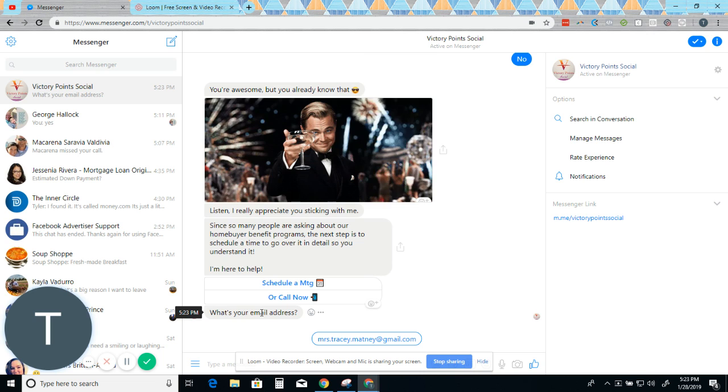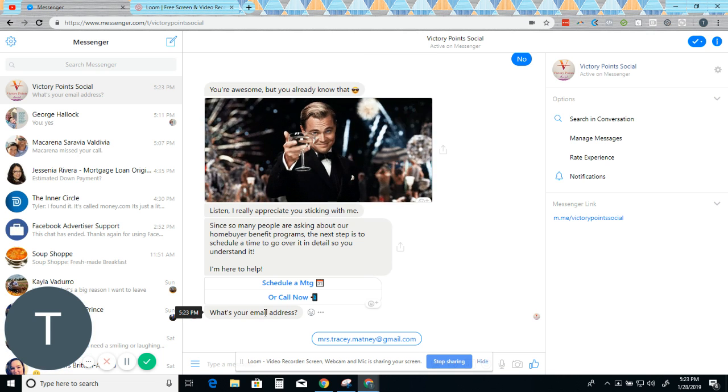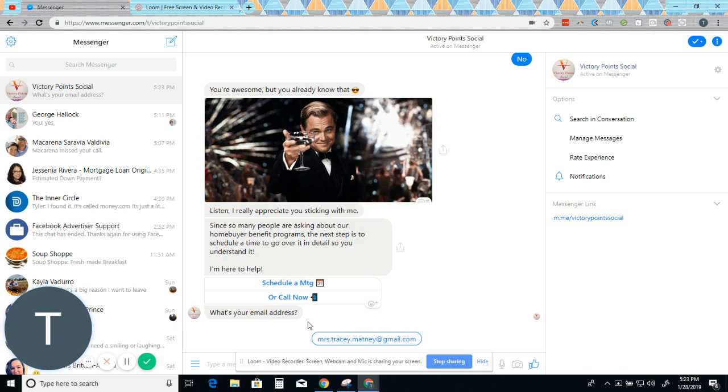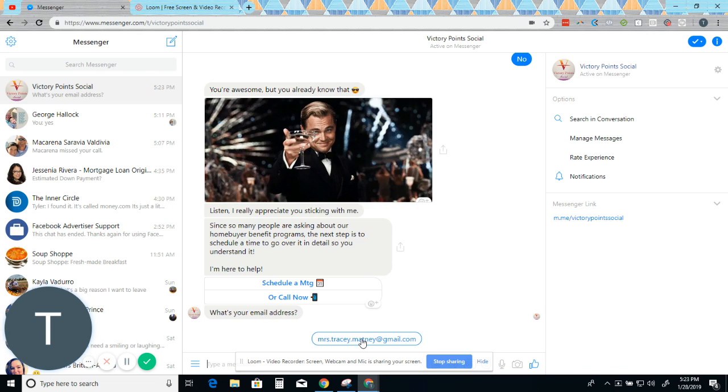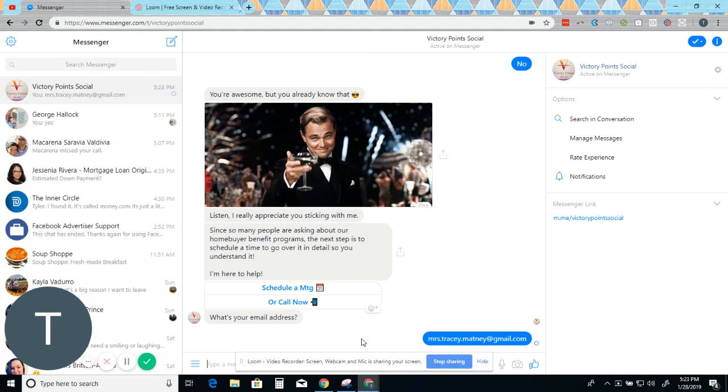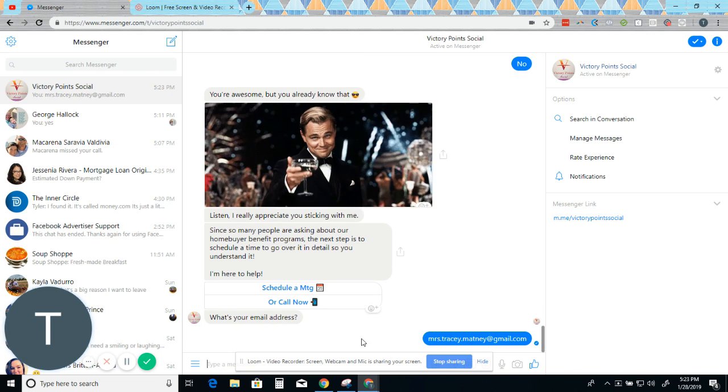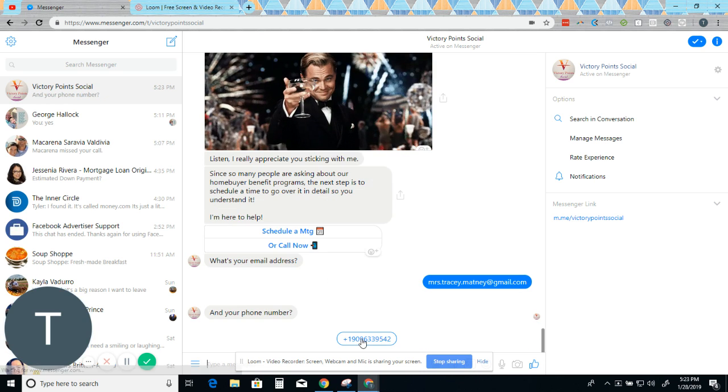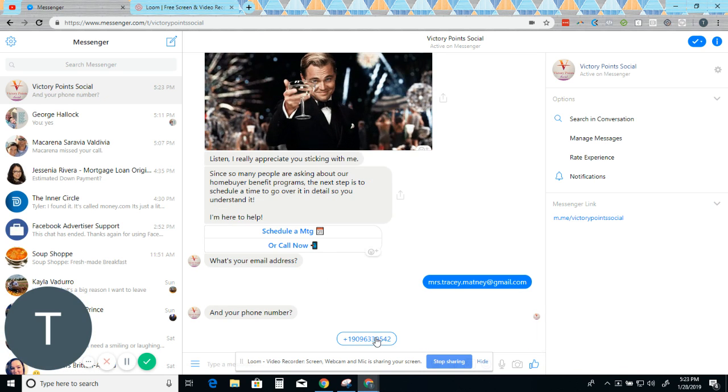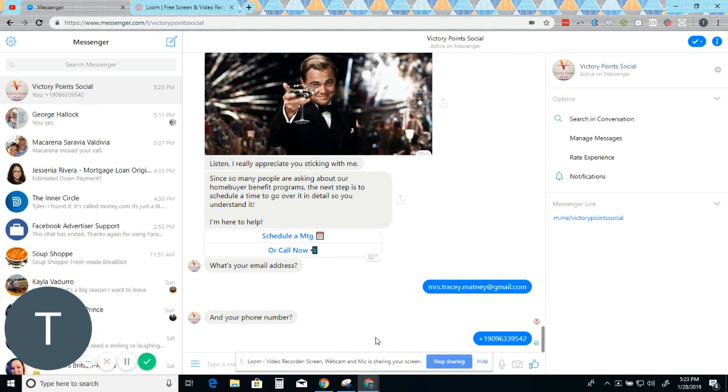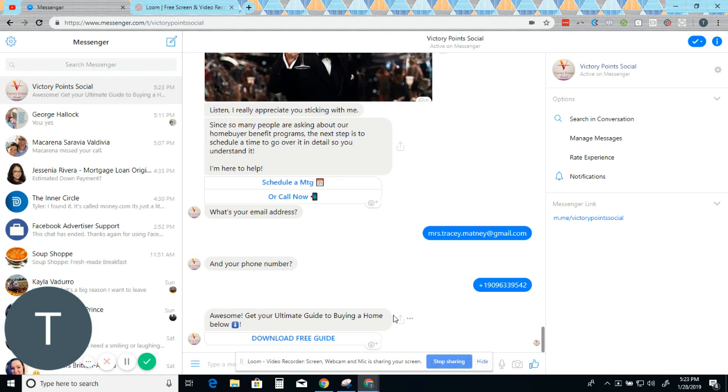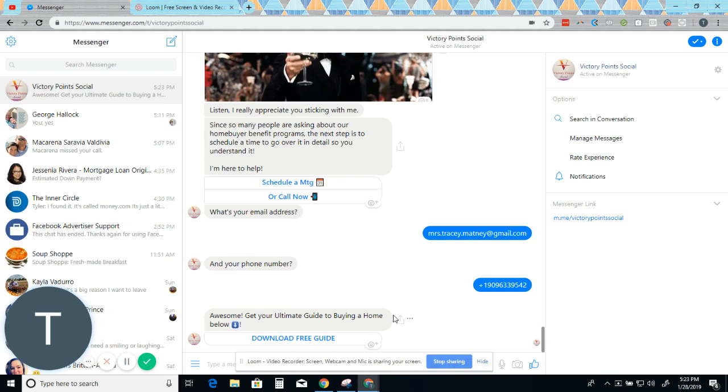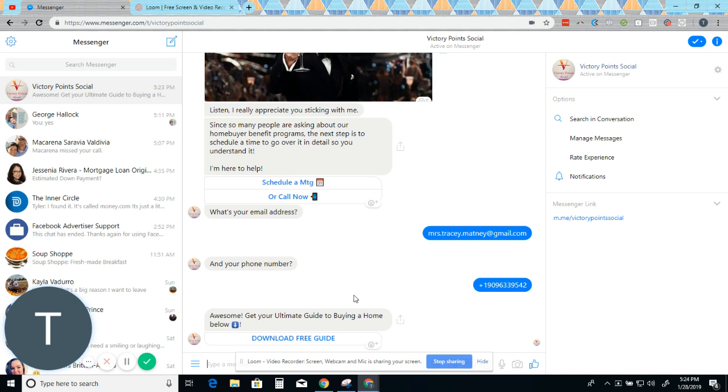And then also, if you want to collect some more information, what's your email address? And you see how my email address populated here. That's because Facebook is really smart and it already knows us and your phone number. And this is all getting pulled by Zapier into a spreadsheet or CRM. And it says, awesome.